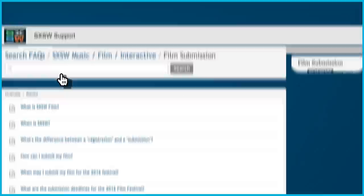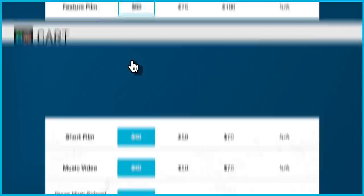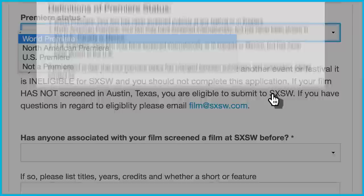Select the appropriate film application once you are ready to submit and click the Buy Now button to begin the application process. It is important to note our premiere policies for both shorts and feature submissions, as your film's premiere status can make a difference in our final selections.